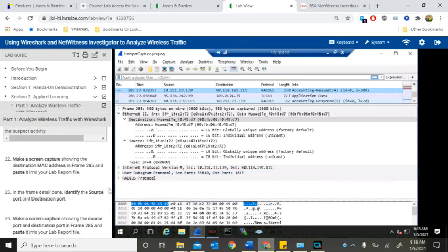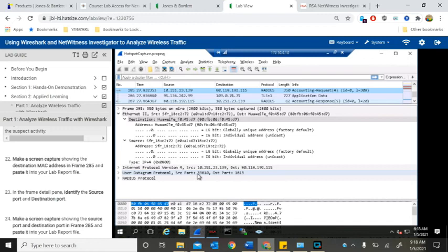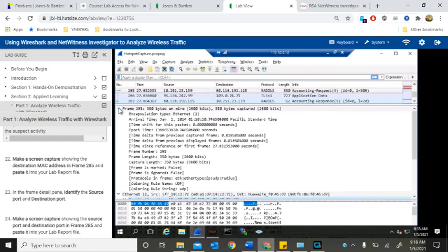In the frame details pane, identify the source port — right here — and the destination port is right here.